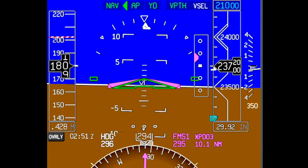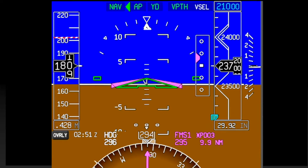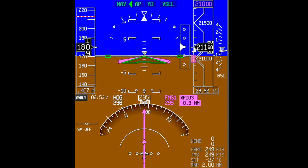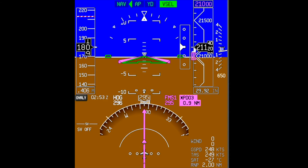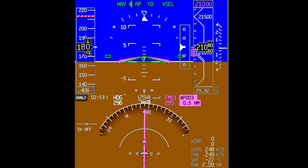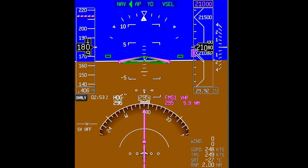Adjust the power setting to maintain the desired airspeed. When the aircraft reaches the bottom of descent, it will level off. In this case, we are leveling off at flight level 210, 10 miles prior to Brickyard, as instructed. Add power as necessary to maintain airspeed.